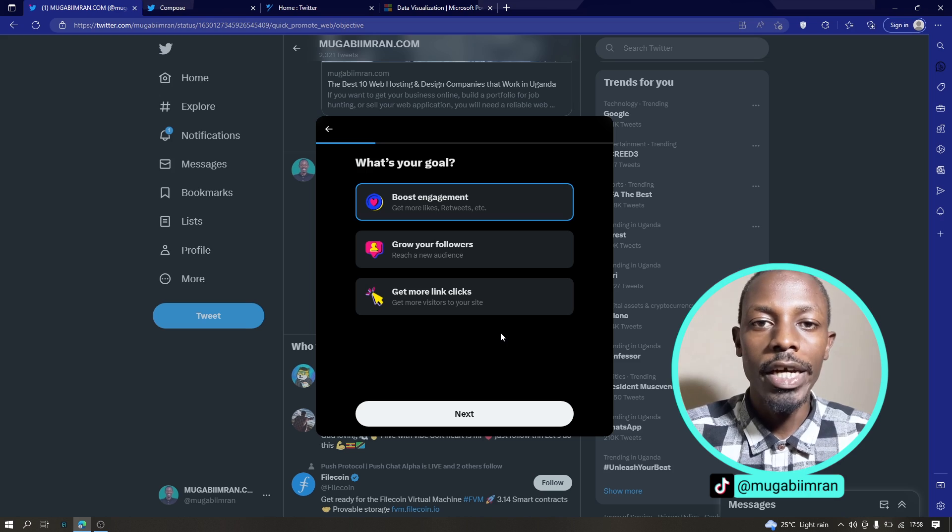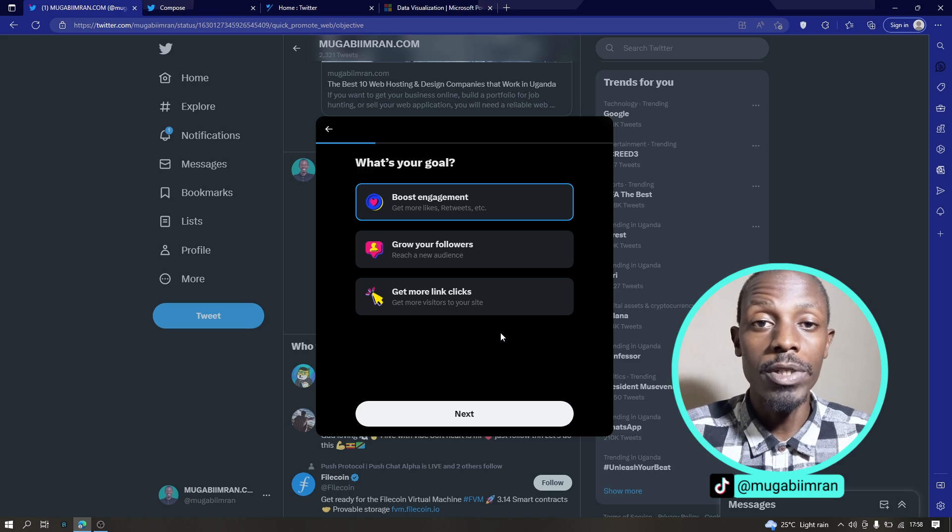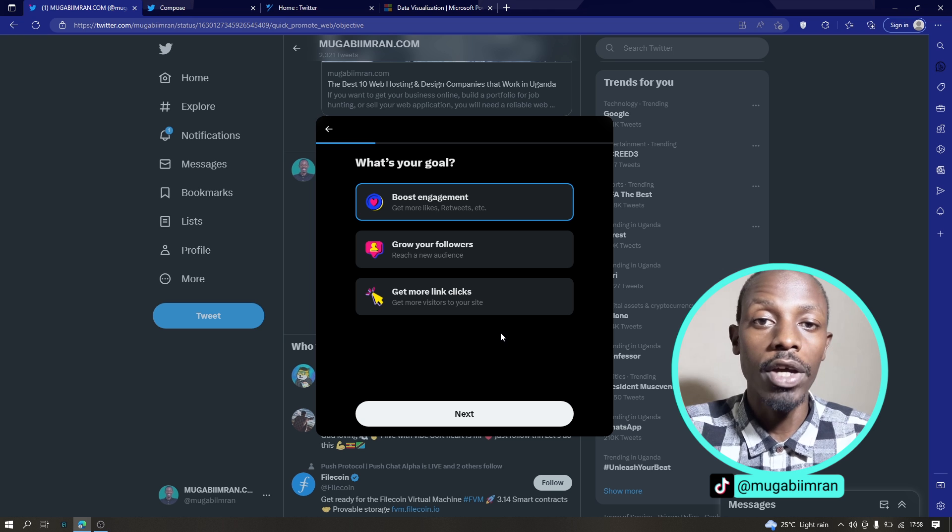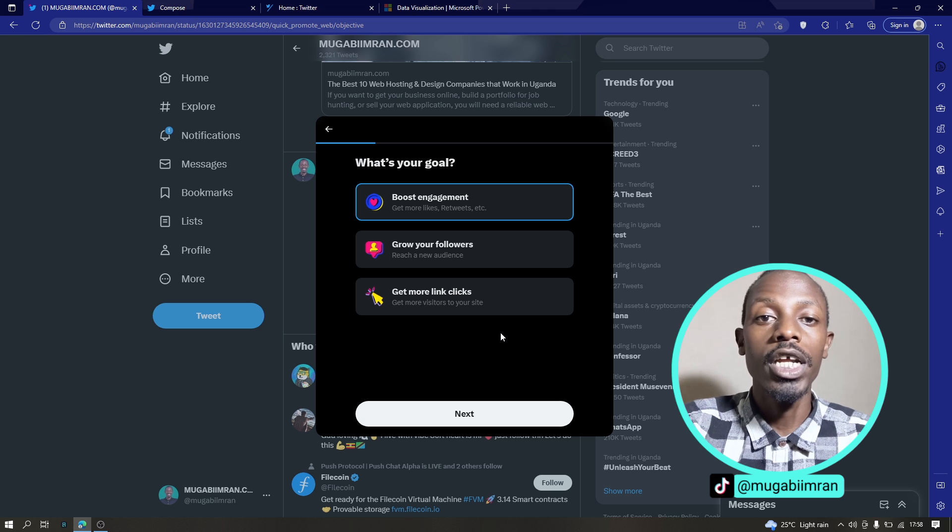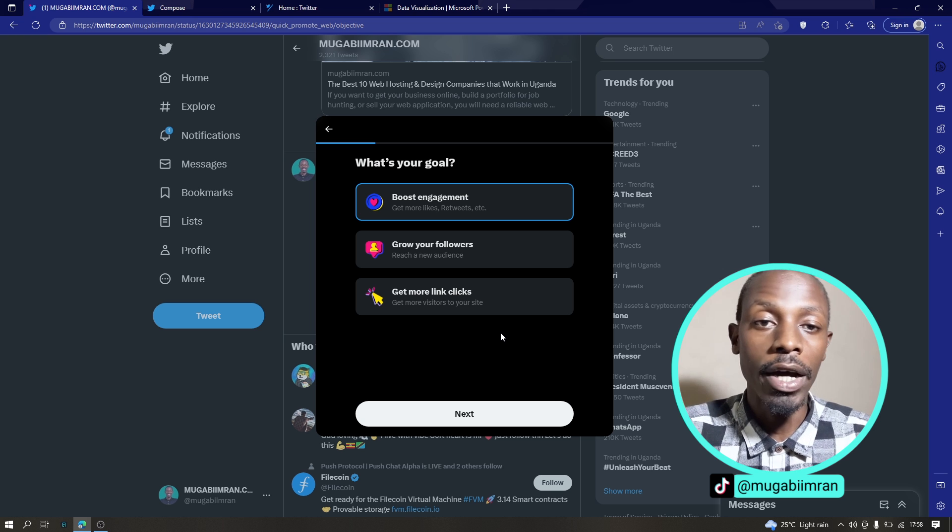Now the last option here is if you have a website and you want to get some website traffic, you want to send some website traffic through Twitter.